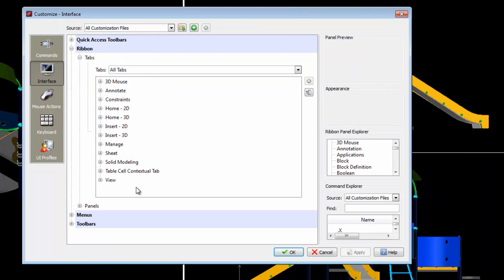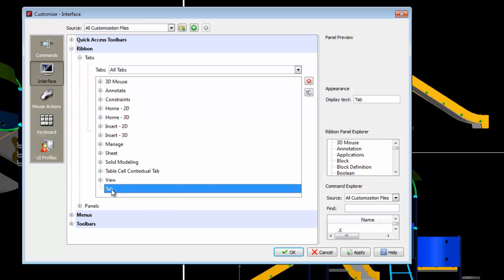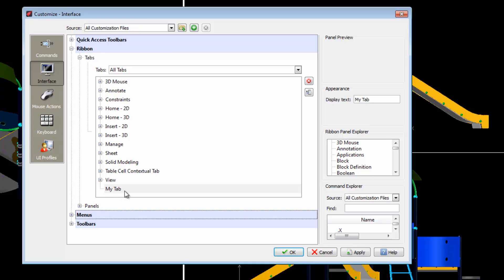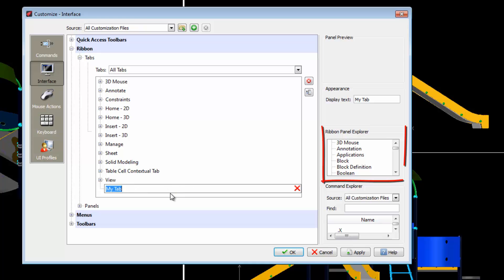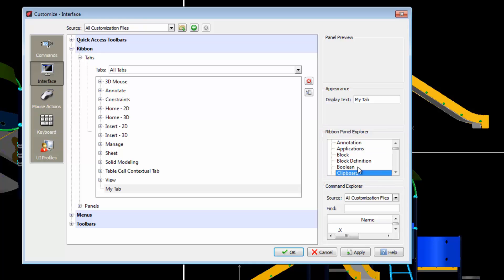We can create a new tab by right-clicking and we can assign a name to it. In this tab you can incorporate panels which are currently defined in ARIS Commander 2015. Simply drag them.